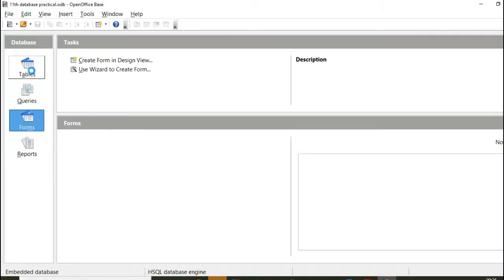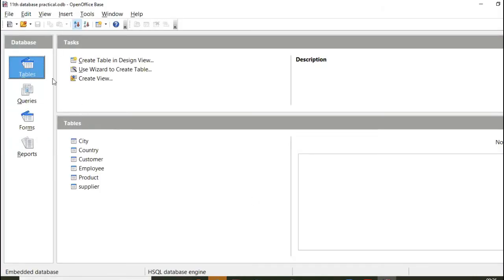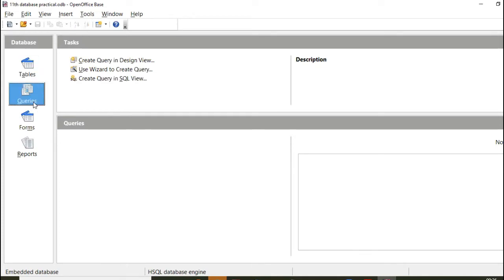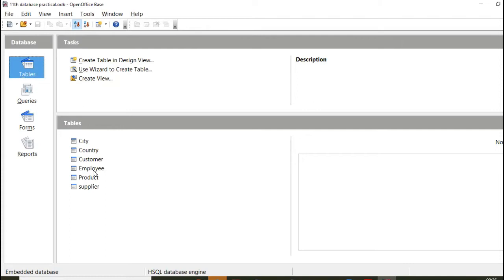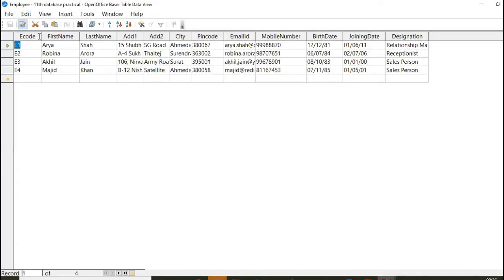Now, this is table object. Under table object, I've created these many tables. Under queries, nothing is there.